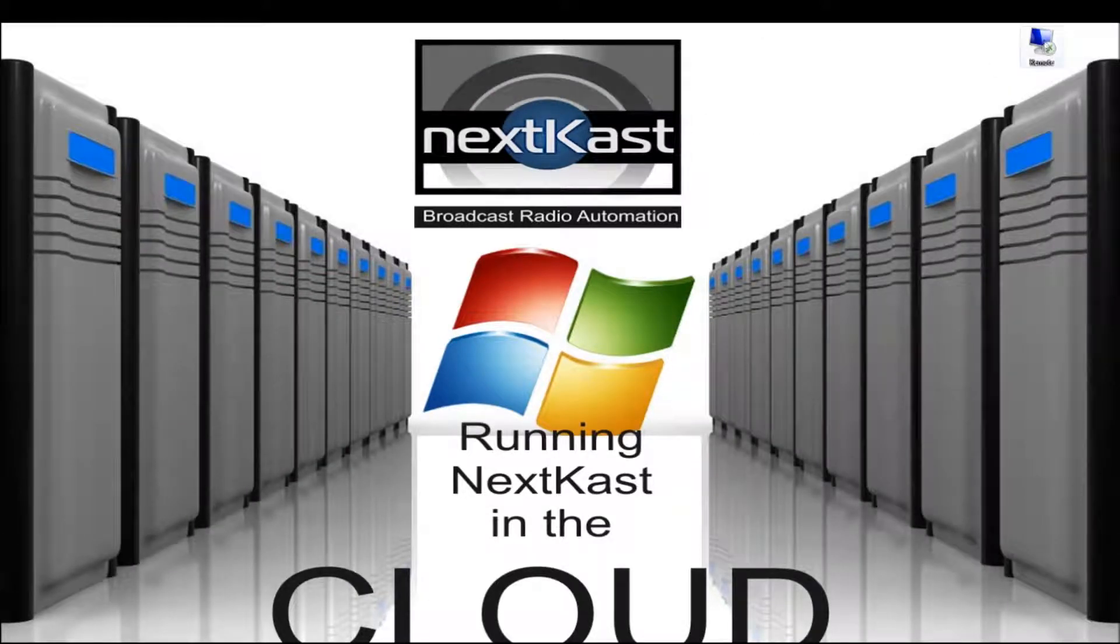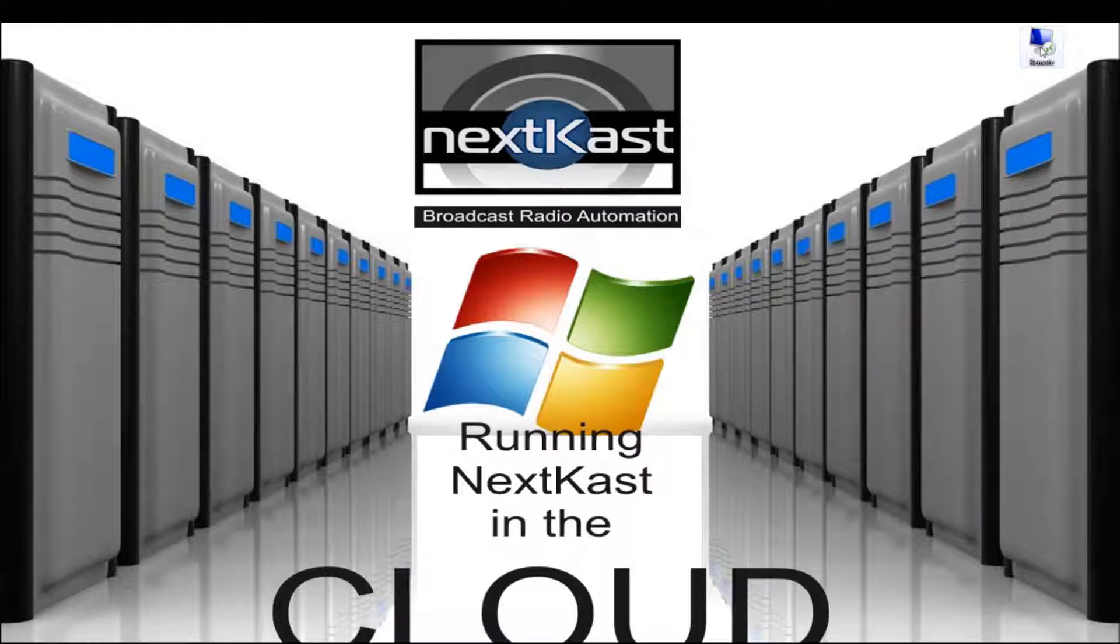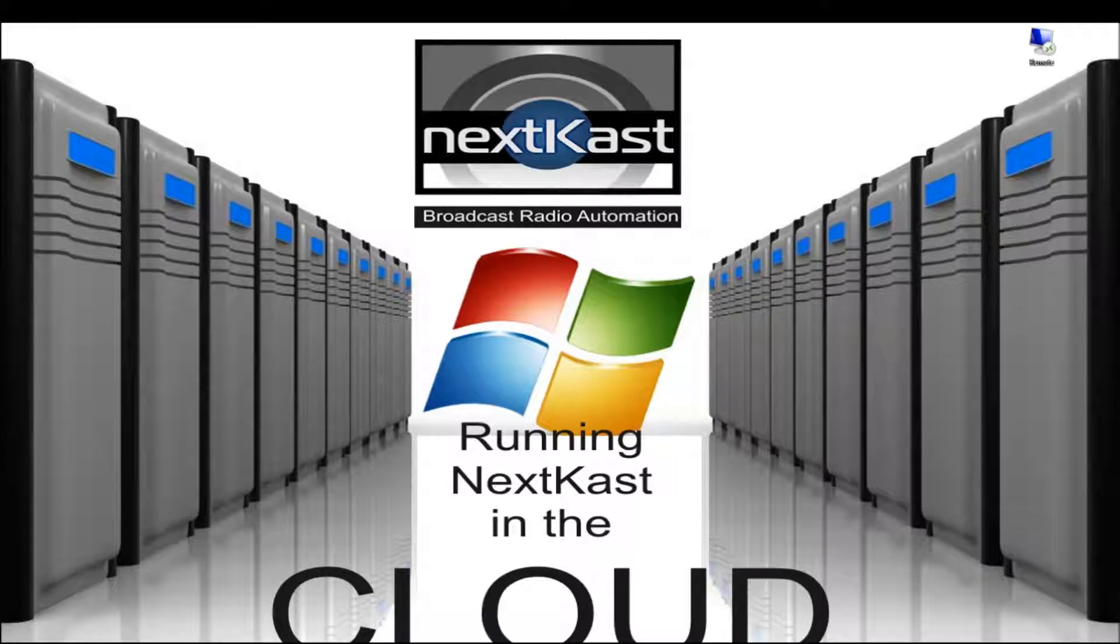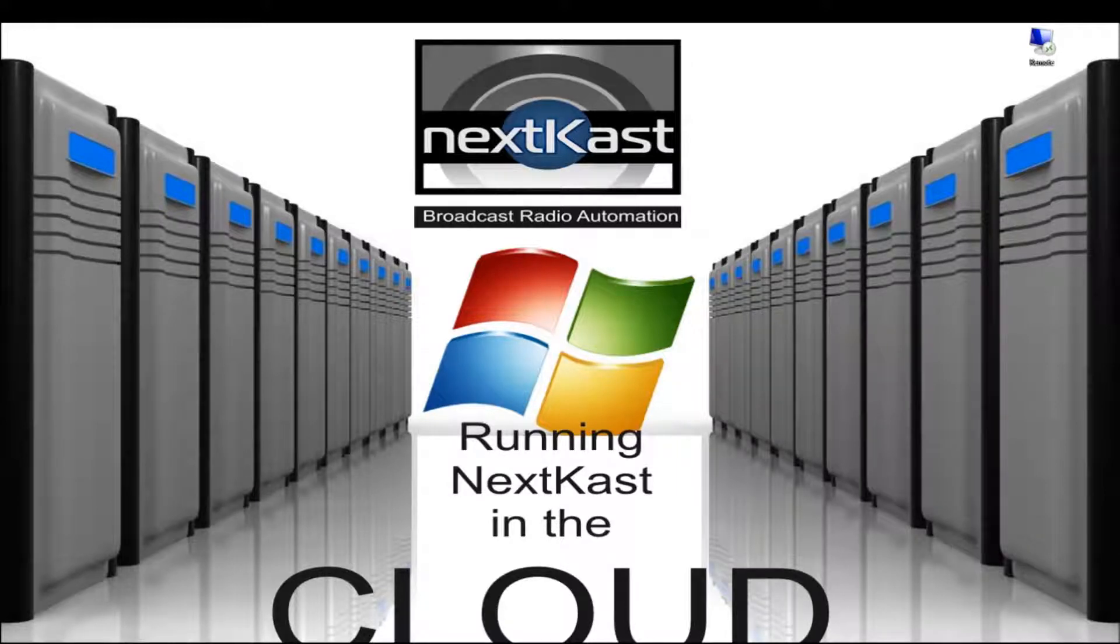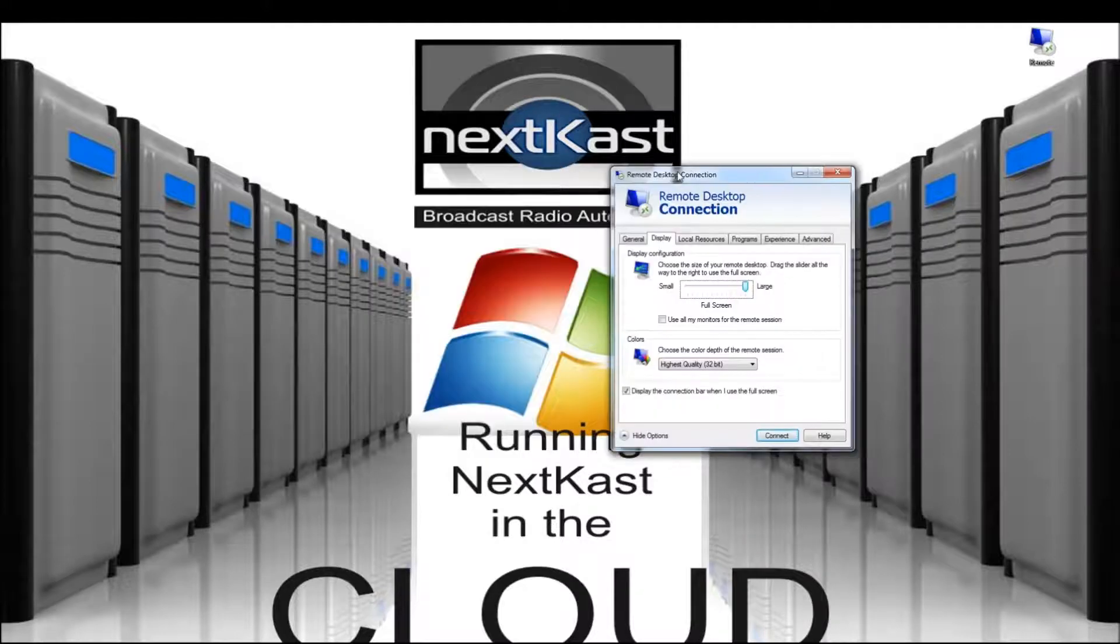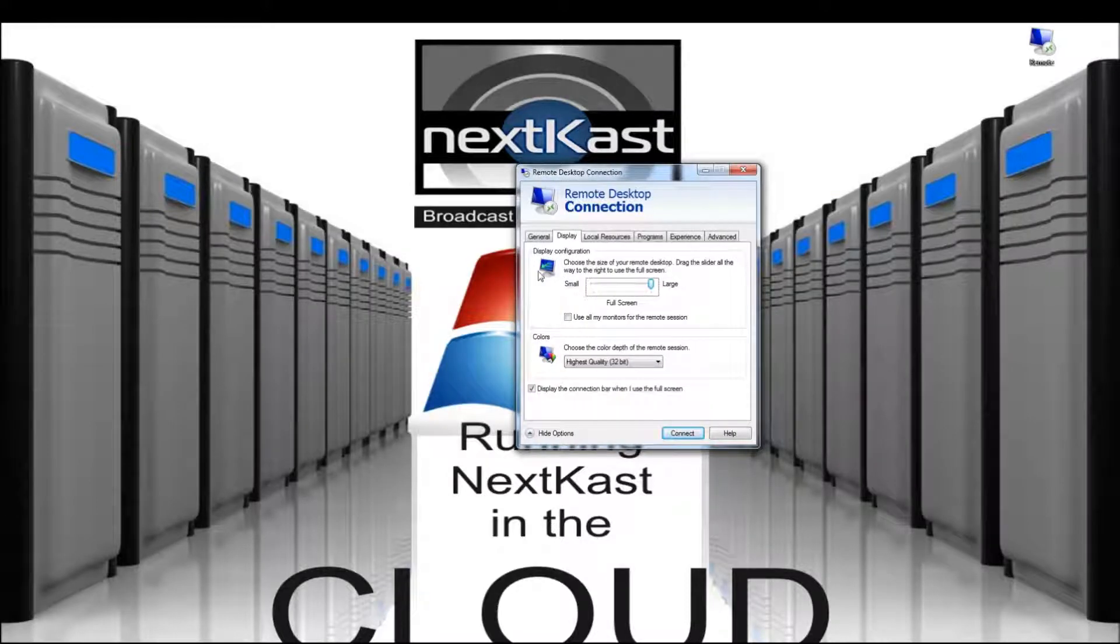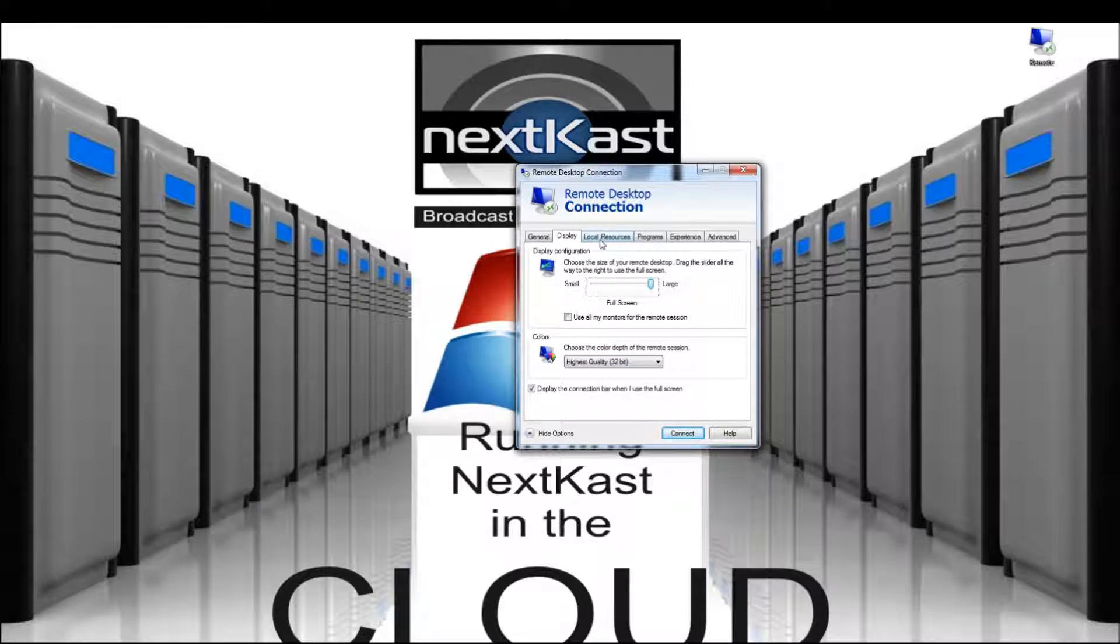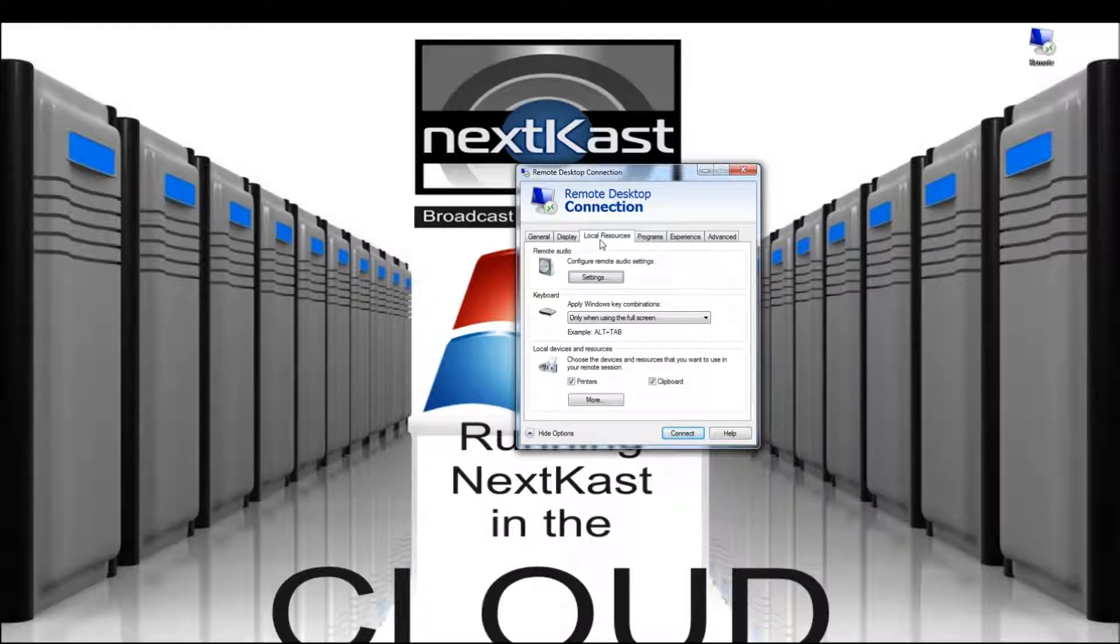So you'll notice I have that little icon here. I click that icon whenever I want to log into my remote server. So there's a general tab on the login. That's where you type in your computer name and username but there's also some other options here. You can set display options which we leave to default and you can also set up local resources.